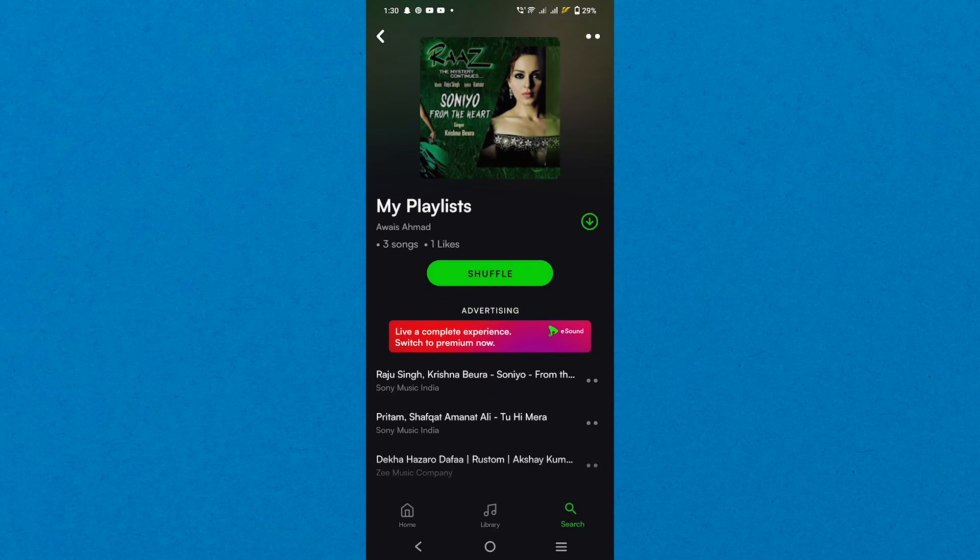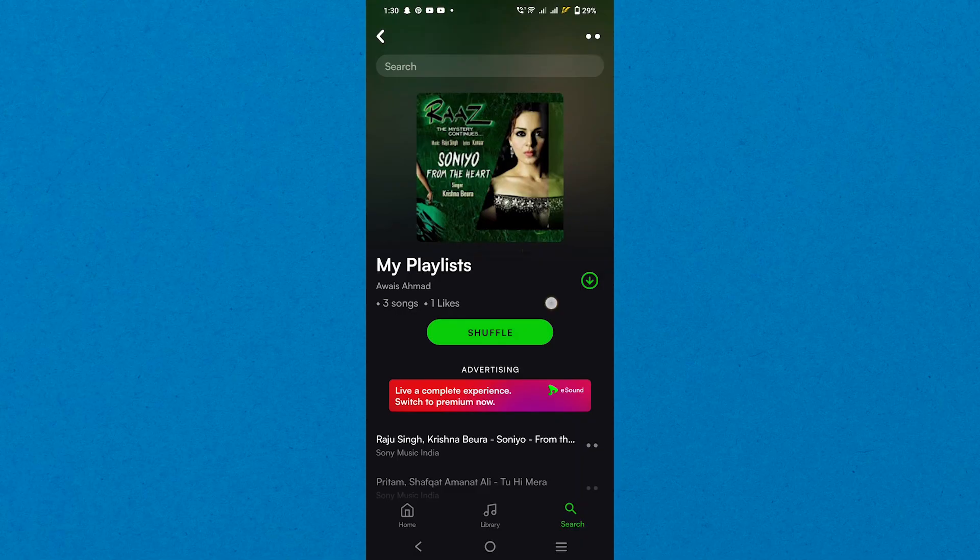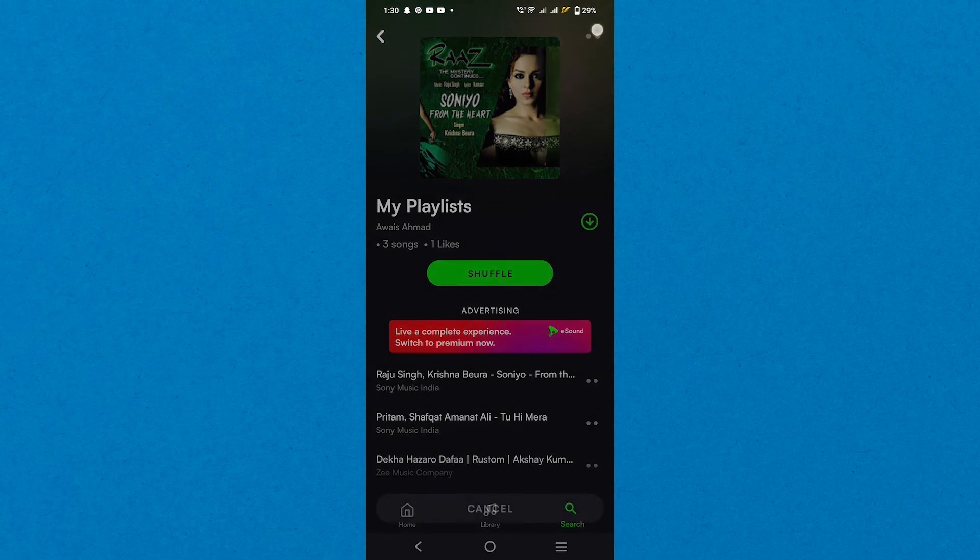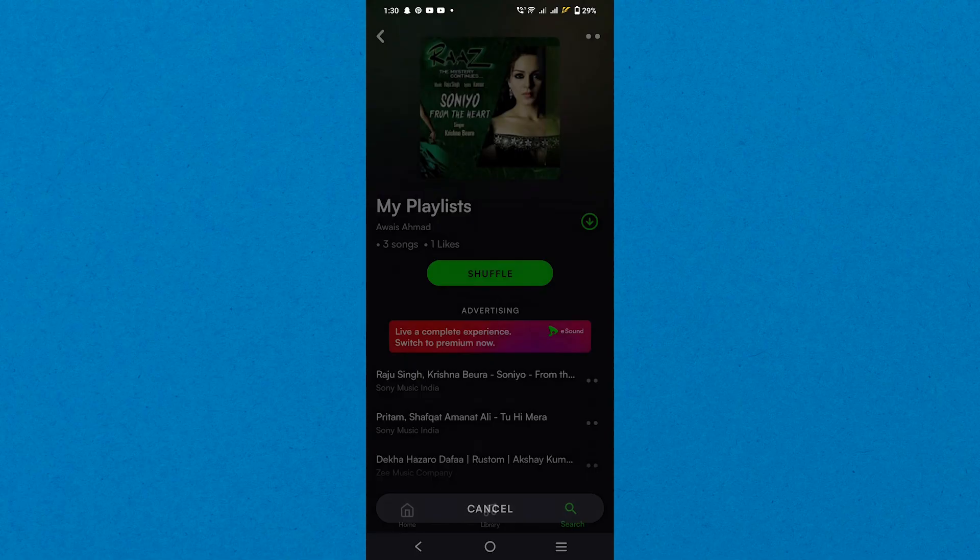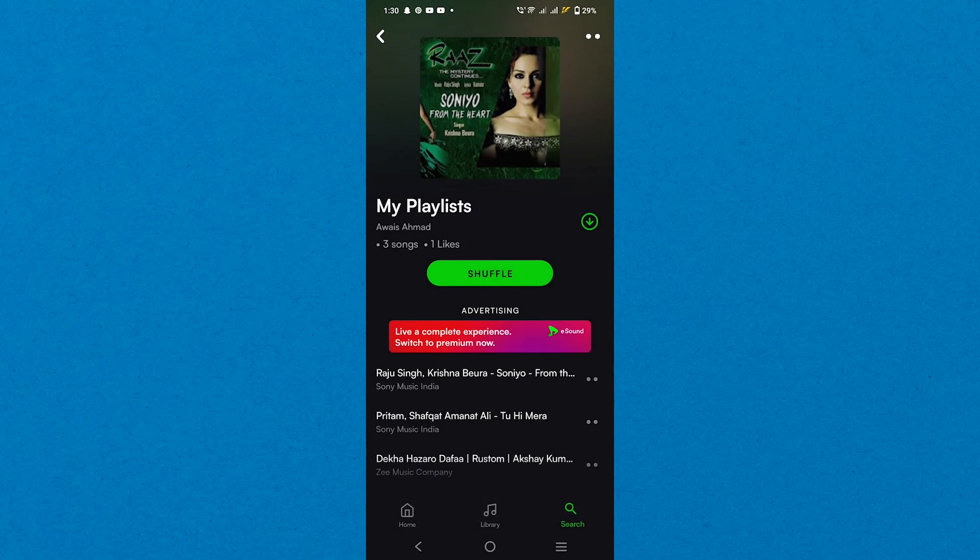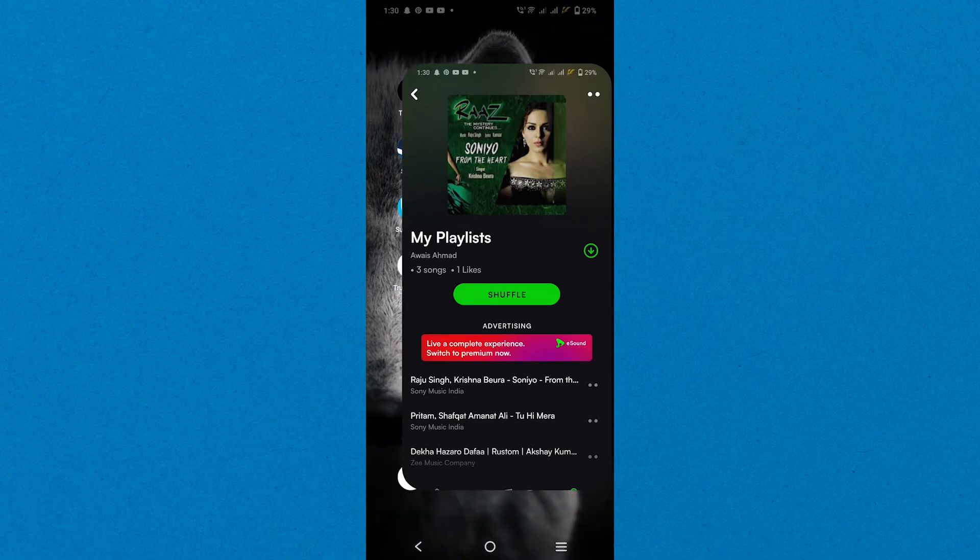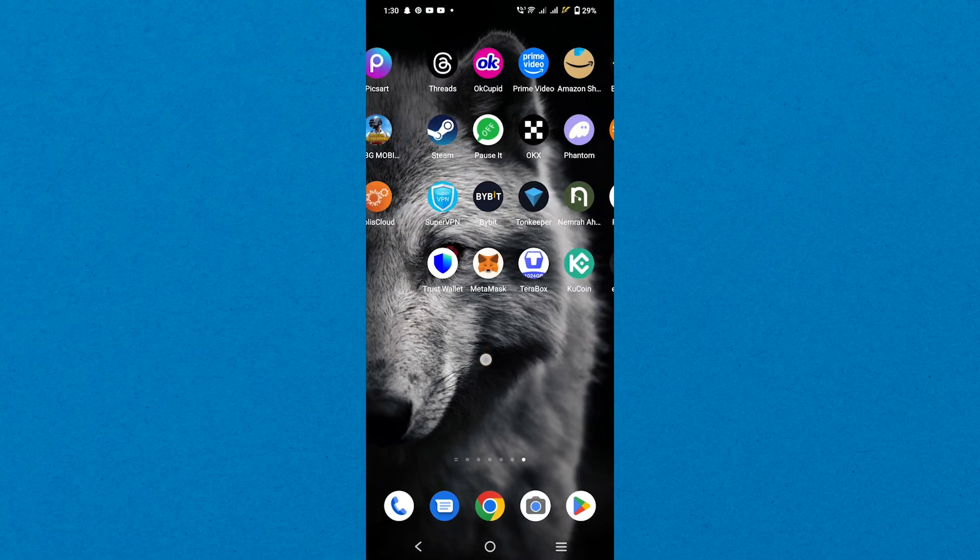So that's how to transfer Spotify playlists to eSound. Make sure to use the links down in the description to get started with Spotify. If this video was helpful, please consider leaving a like and subscribing to my channel. With that being said, I'll see you in the next video.